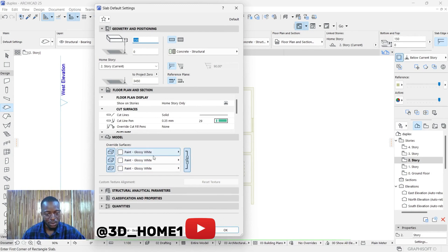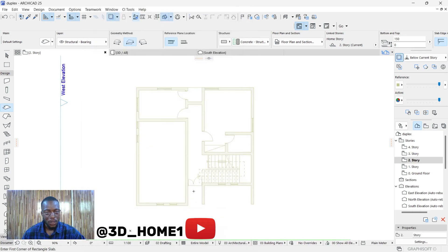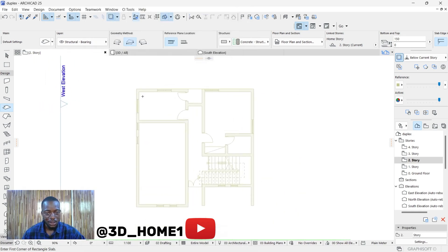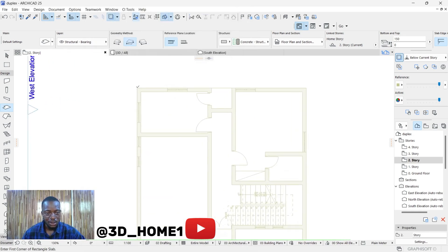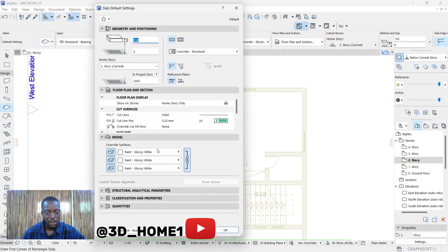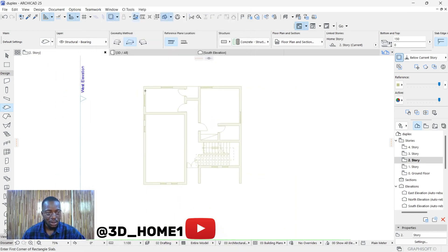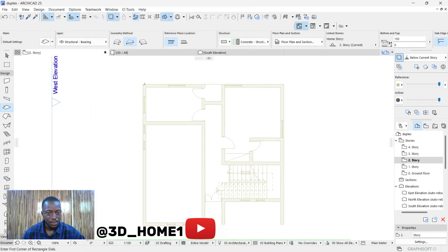In the slab settings, set the thickness to 150 — that's fine. For the color, let's go with white. Those are the basic settings for the slab.